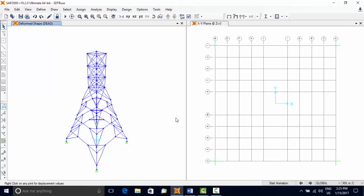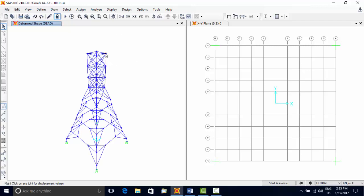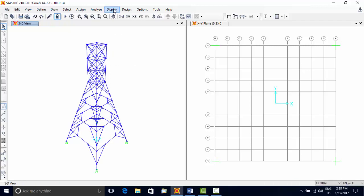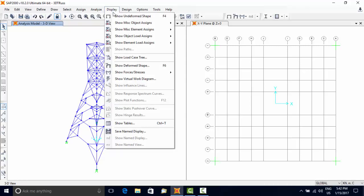Once the analysis is over, then the output can be viewed. Currently, the program is showing deformed shape. Bring the mouse cursor close to a joint and its deformation is shown.